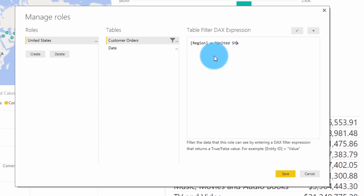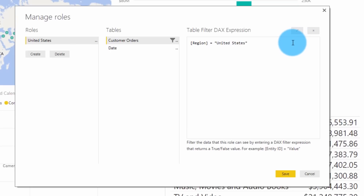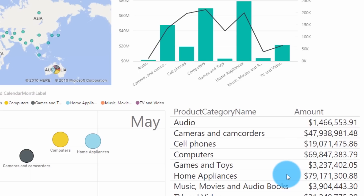Once you've provided that DAX expression, you can select the check mark to actually validate the DAX expression itself to make sure that you got it right and there's no syntax errors. Once that's done, just go ahead and hit save. Now you may have noticed that you can't actually add members to the role inside of Power BI Desktop — that's done inside of the Power BI Service itself.